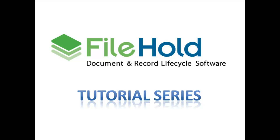Hello and welcome to Filehold's tutorial series. Today we're going to be looking at Outlook Watch Folders.